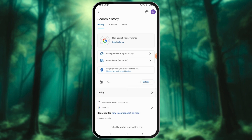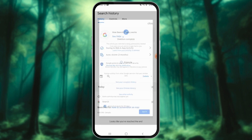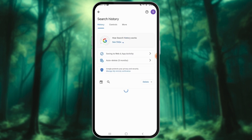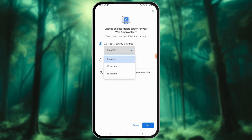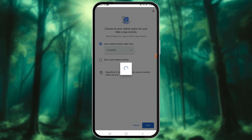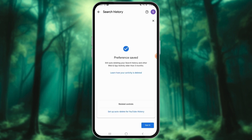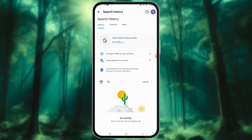Select any one of the available options and follow the on-screen commands based on your selection. If desired, you can also enable Auto-Delete for your device. Simply choose the Auto-Delete option, then select Auto-Delete activity older than a chosen period. Pick a preferred time range from the drop-down menu, hit Next, and confirm to conclude the process.